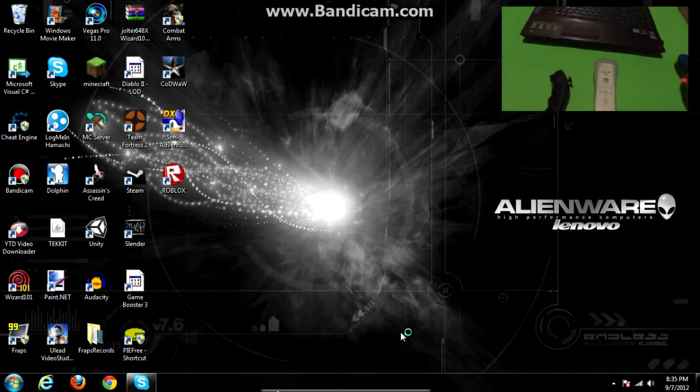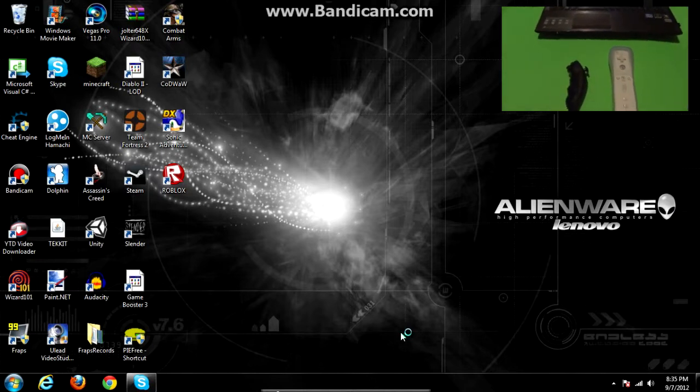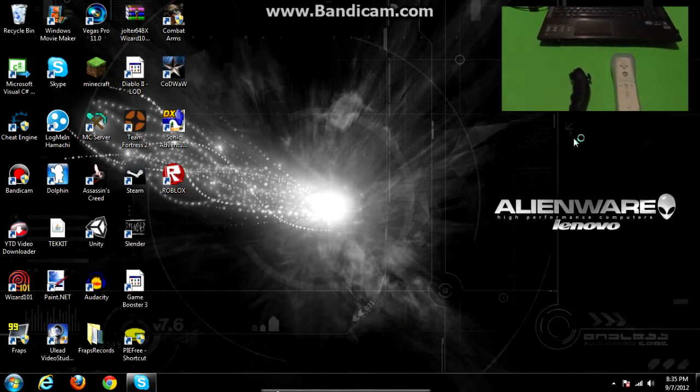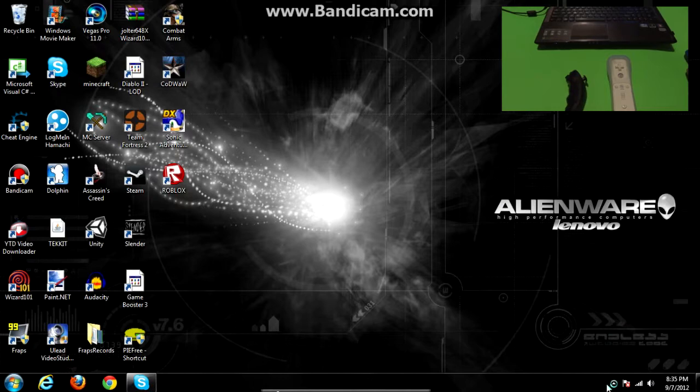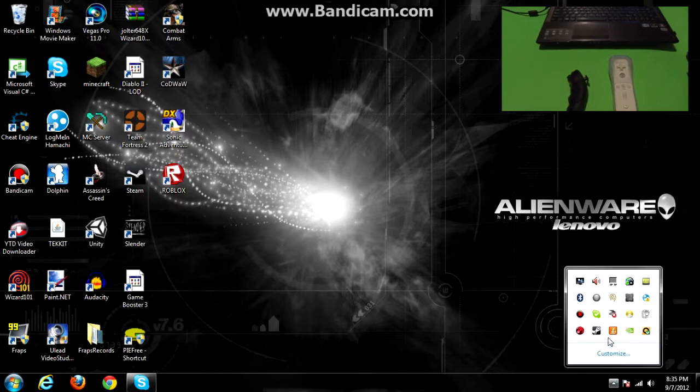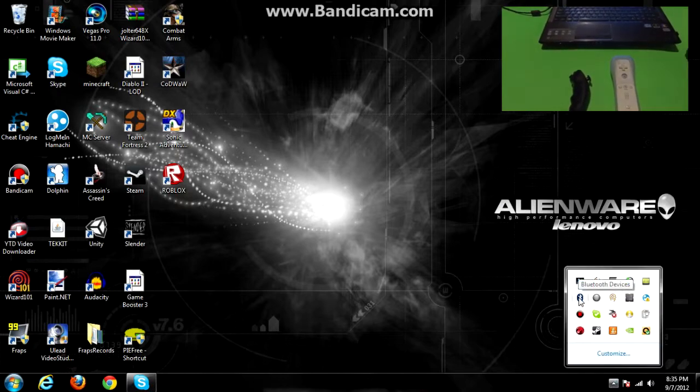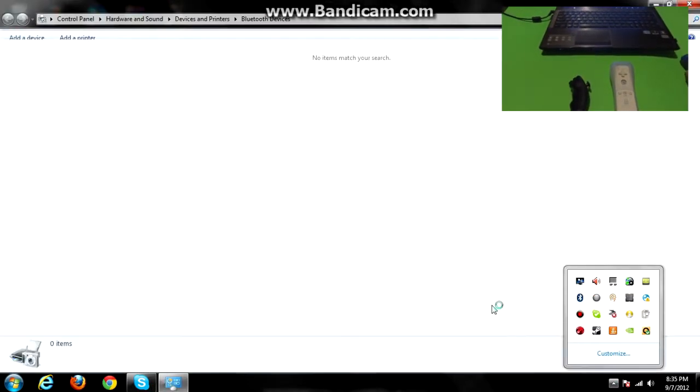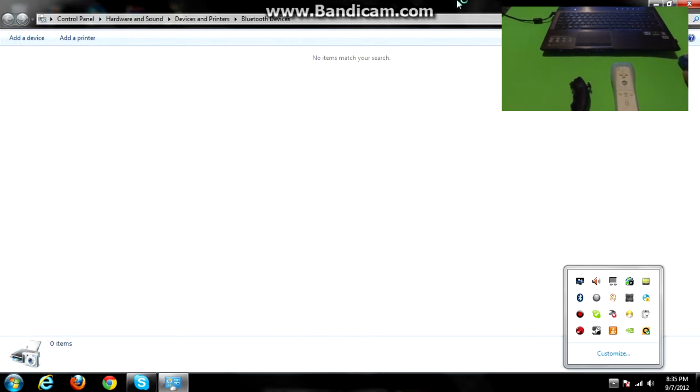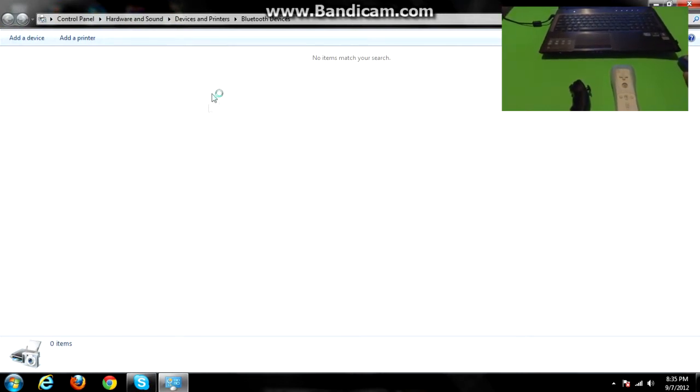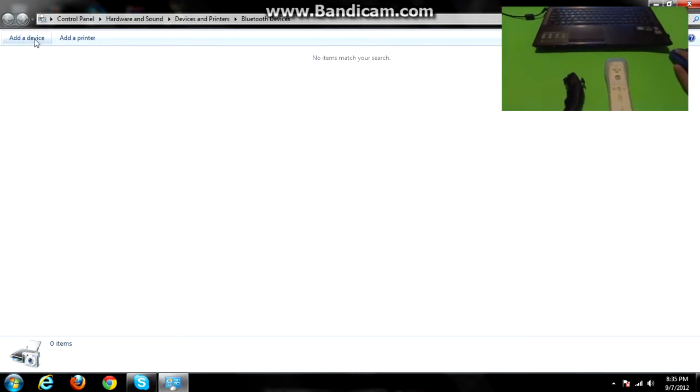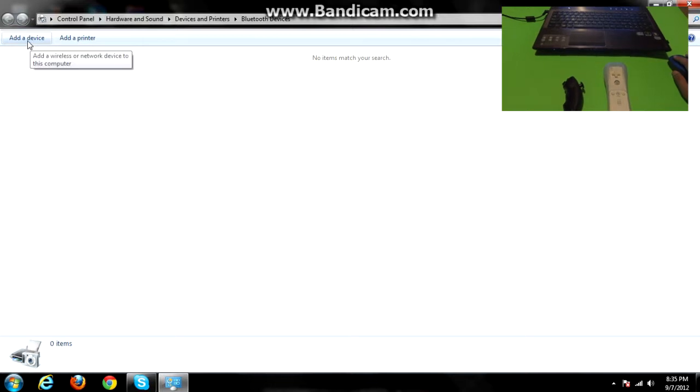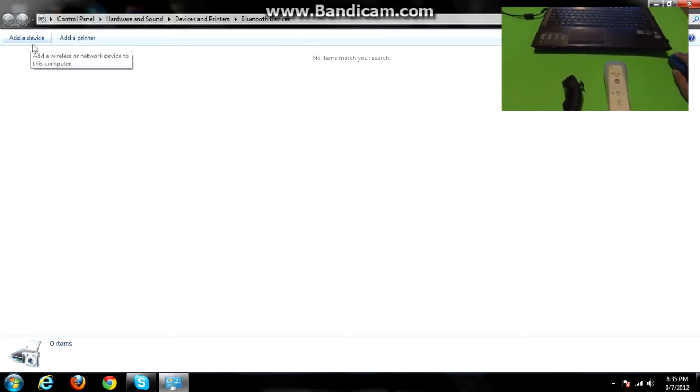So, for our steps, we're going to go over to our Bluetooth, select the Bluetooth devices panel, and you'll see up on the top, add devices, or add a device, go ahead and click that.